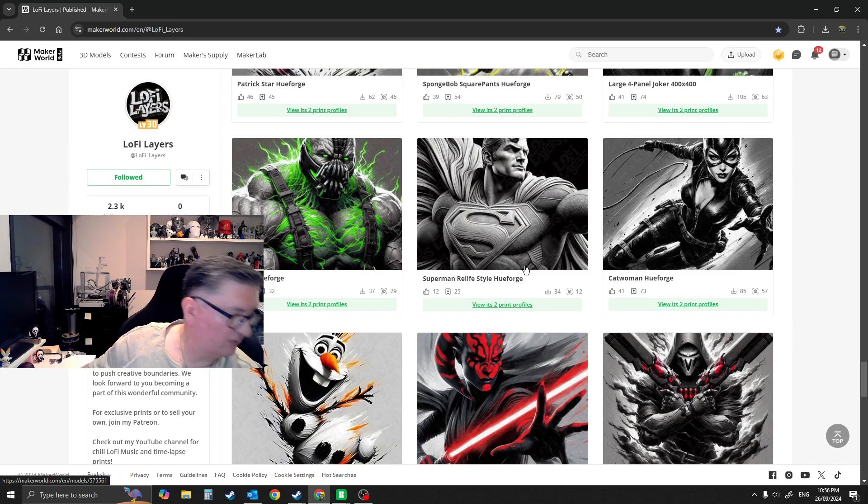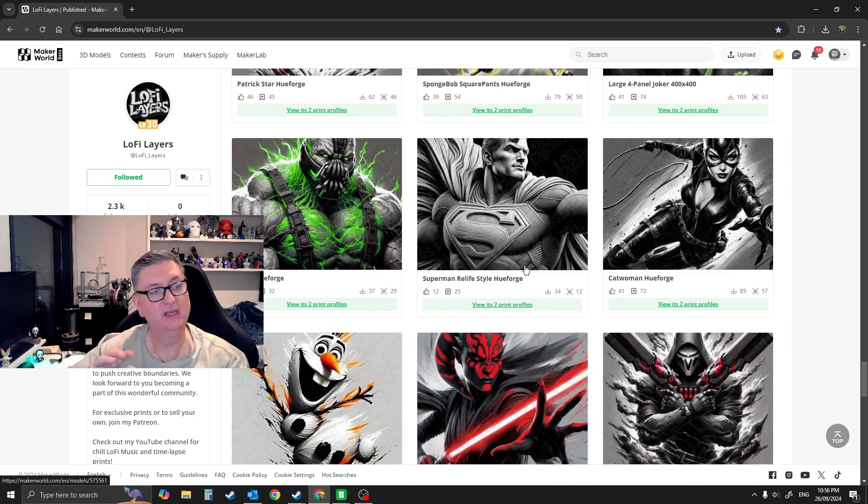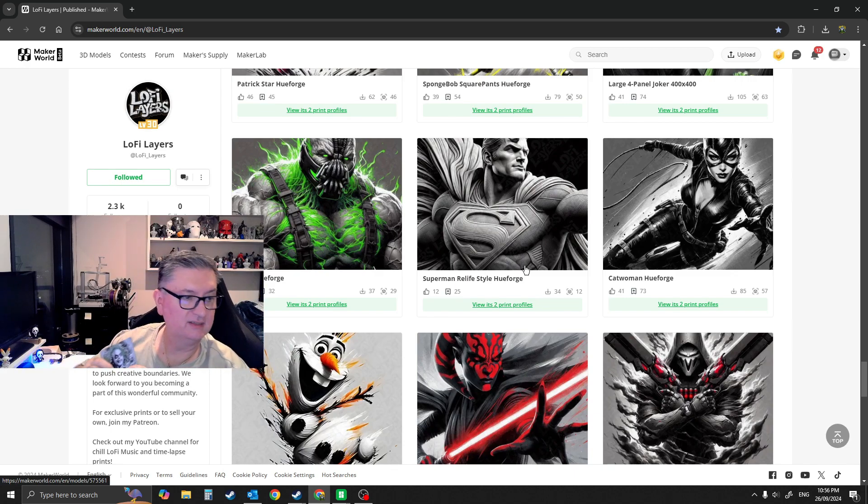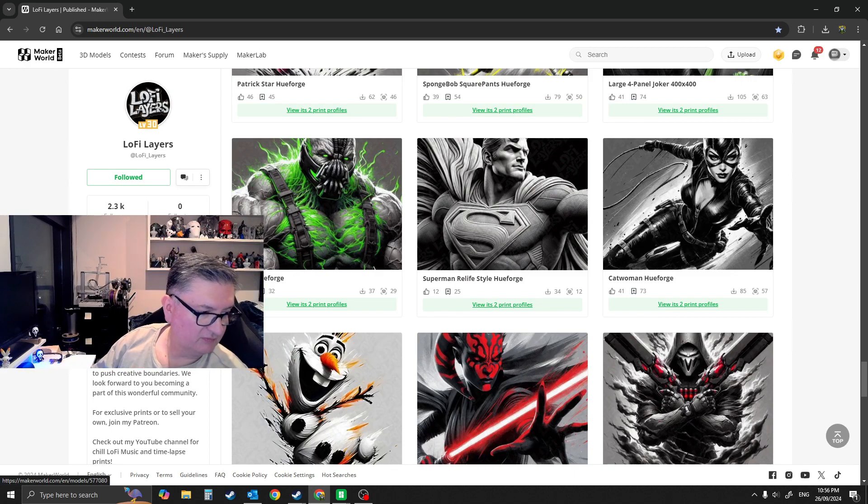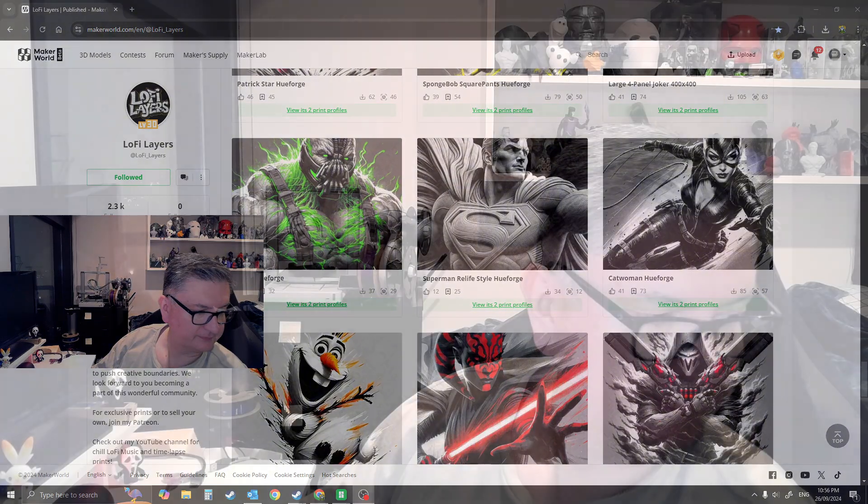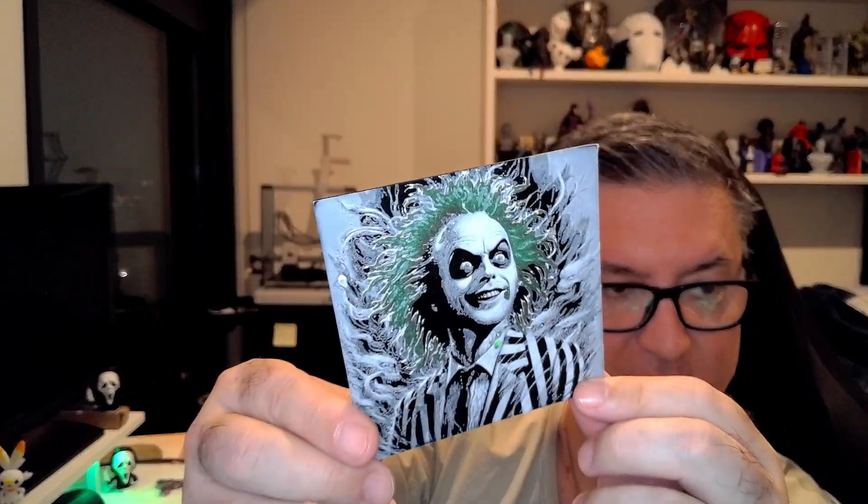Let me show you one more guys before I go. This is, let me zoom in for this one. Alright, so this is Halloween Spirit. There you go, Beetlejuice with the movie coming out and all. They look fantastic.